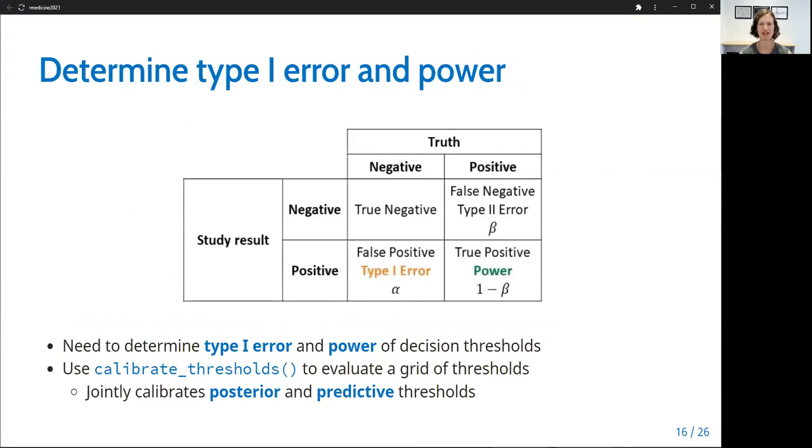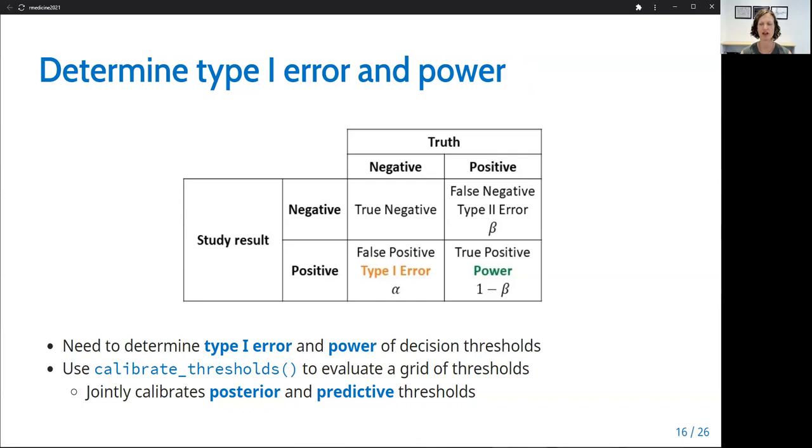So one consideration is that for a design based on predictive probability monitoring to be acceptable both to investigators and regulatory groups, we need to conform to traditional control of type one error and levels of power. Recall that type one error is the false positive rate and power is the true positive rate. The function calibrate_thresholds will jointly evaluate a grid of posterior and predictive thresholds and will calculate the type one error and power associated with each combination. So we want to consider a variety of thresholds so that we can identify a design with acceptable operating characteristics.